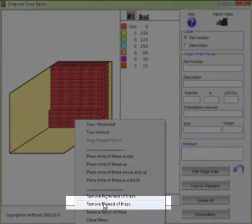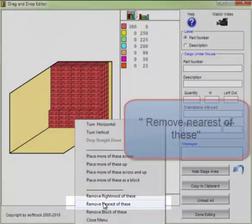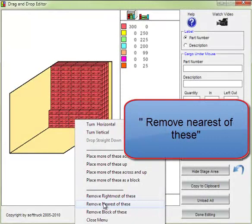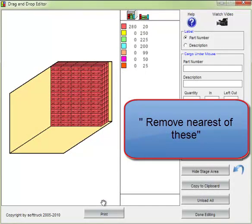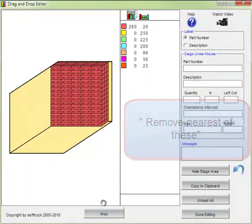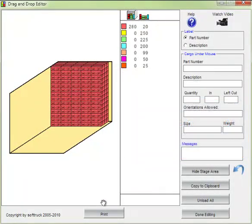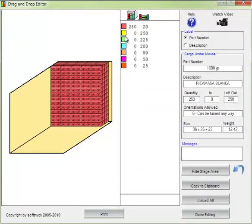Remove nearest of these. Then we'll continue on.